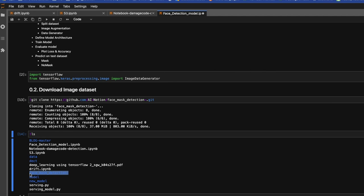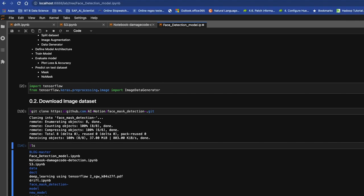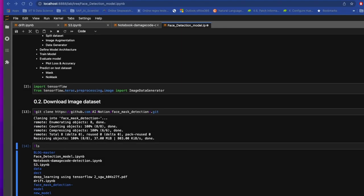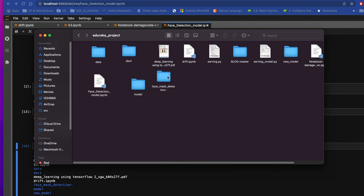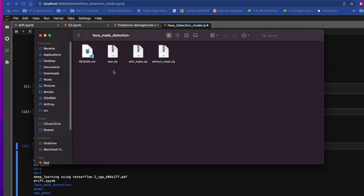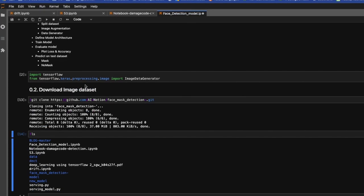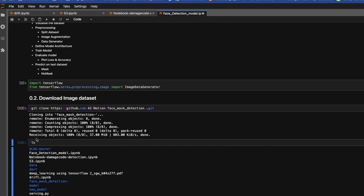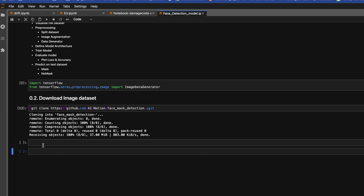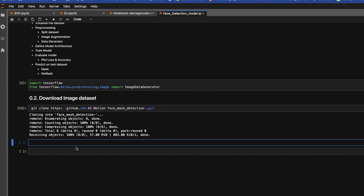Yep, so now it's downloaded. Here is our dataset: face mask detection. As you can see it's in zip format. Let's visualize our dataset. Those are in zip format so we have to unzip it first. We'll write code how we can unzip our directories.